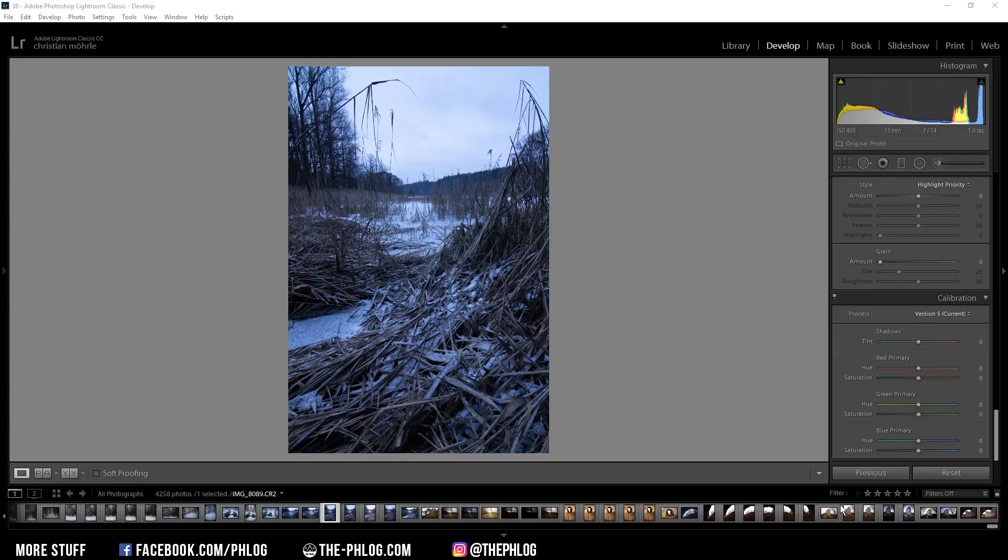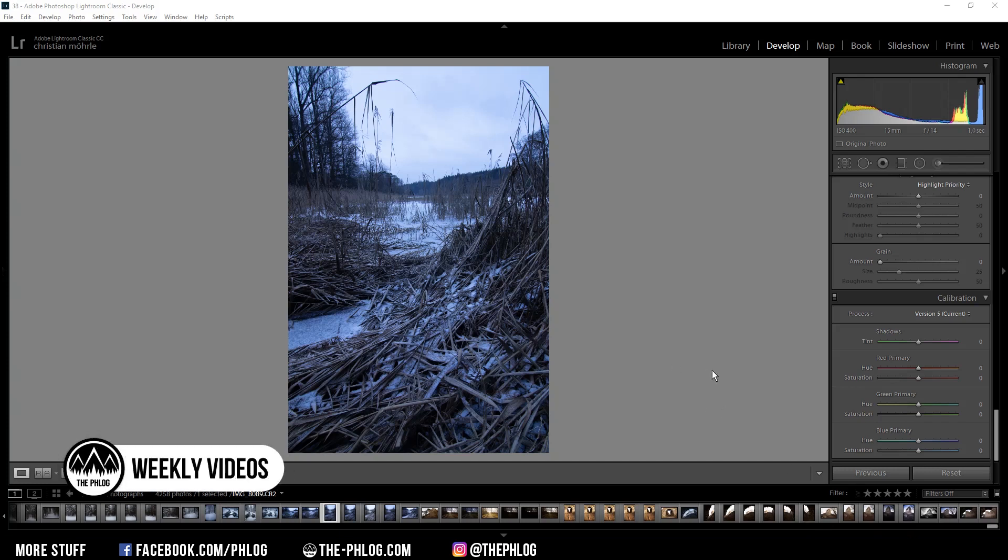Good evening and welcome to a new quick edit video. This time I want to work on another composite image, using this image as the foreground and replacing the sky with a shot of the Milky Way.